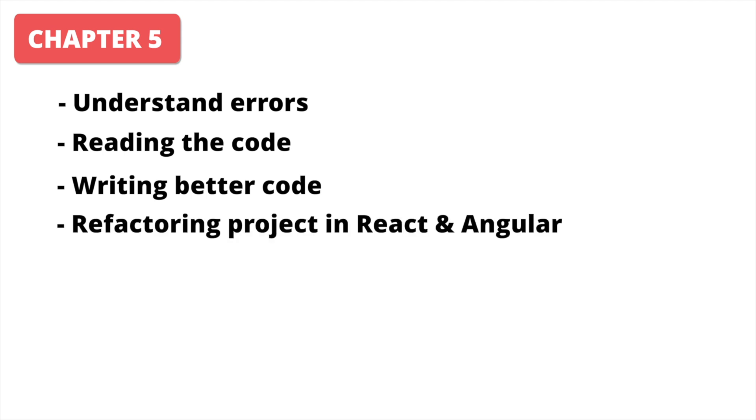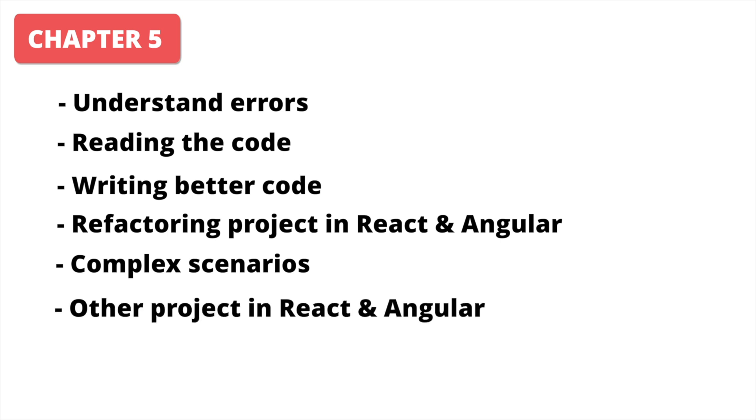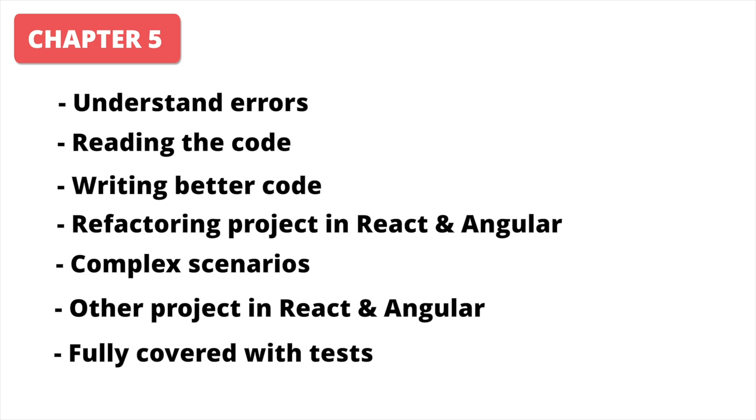After this, we will focus on complex scenarios that you can get in features, and how to organize them properly. Obviously, we will do that by implementing another project in React and Angular. And, of course, these projects will be fully covered with tests, because it is a must for a senior developer.